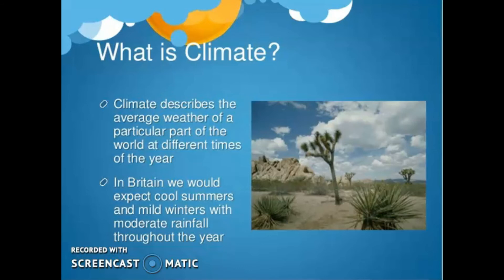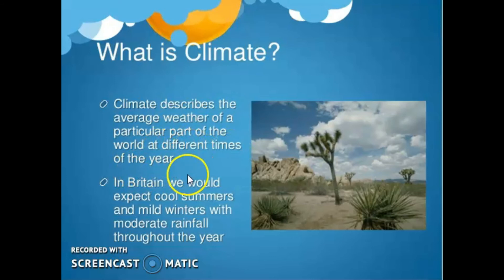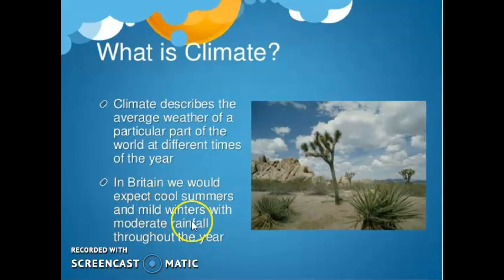Our next topic is: what is climate? Climate means the usual condition of the temperature, humidity, atmospheric pressure, wind, rainfall, and other meteorological elements in an area of the earth's surface over a long time. In simple terms, climate is the average condition for about 30 years. Climate describes the average weather of a particular part of the world at different times of the year — for example, in Britain we could expect cool summers and mild winters with moderate rainfall throughout the year.